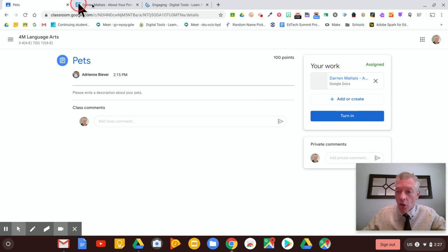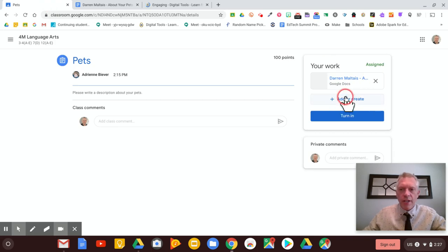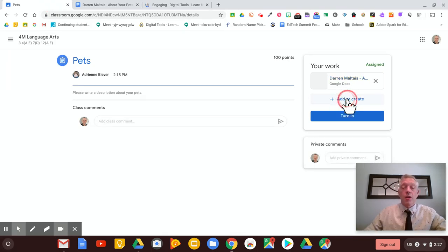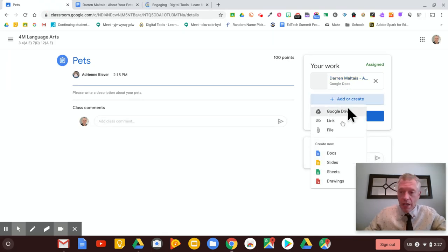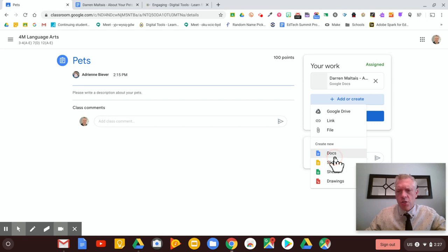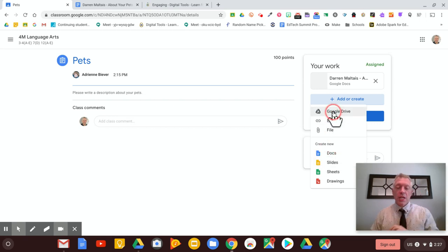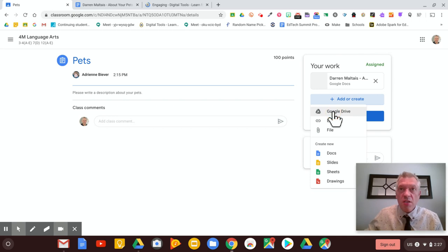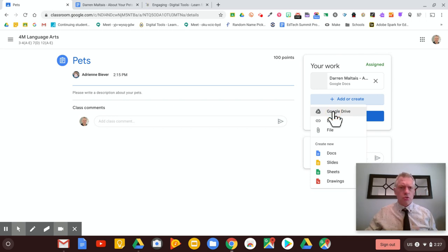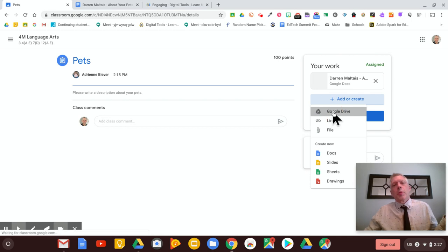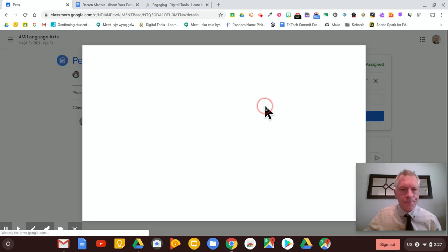And I could also, where it says add or create, I could add or create a lot of things. I could add a brand new doc or a slide or a sheet or a drawing or I could grab something from Google Drive, which is great. And if I'm on an iPad or anything else, this could access my camera roll or drive from anywhere. You can get stuff and put it in Classroom. That's what we love about Classroom.